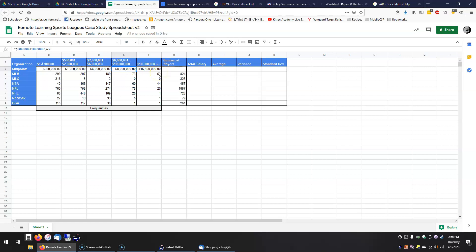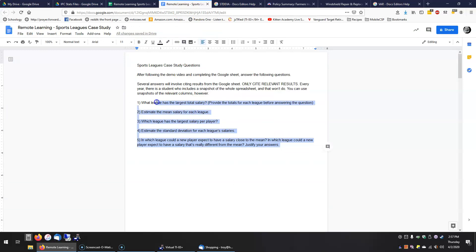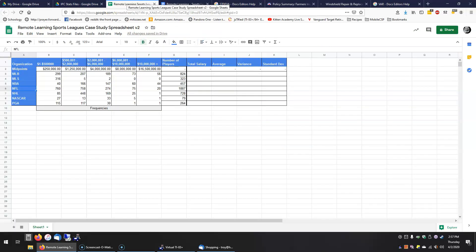What I'm going to do is walk you through completing these four columns: total, average, and then standard deviation — the variance is a stepping stone. I'll do it for the first three leagues and then you can do the rest, and with that information you can answer the questions on this sheet. I'm going to go kind of quickly, so feel free to pause me at any time — I won't mind at all.